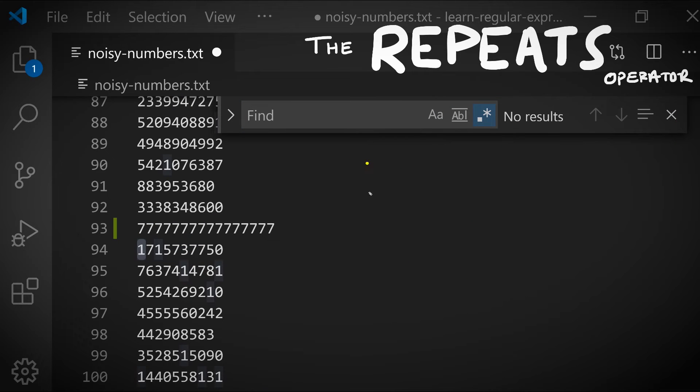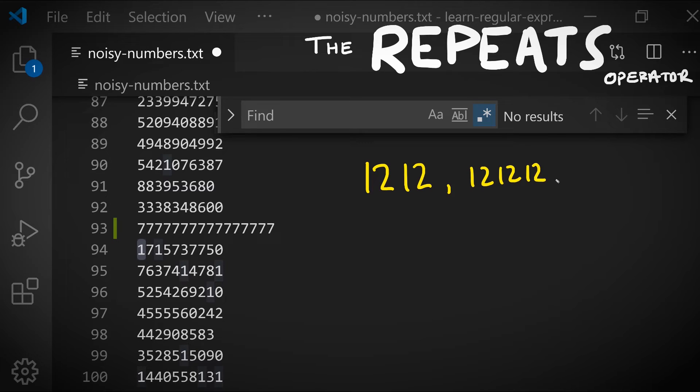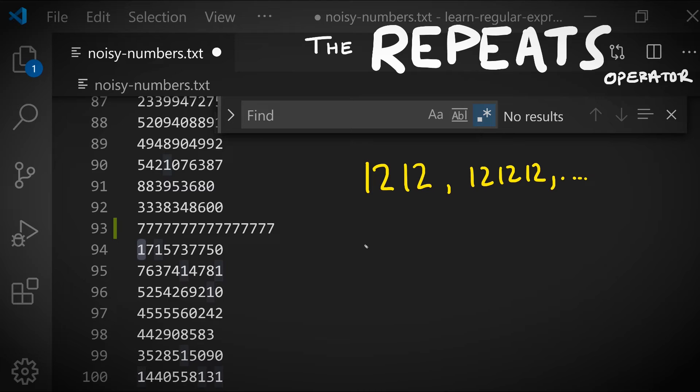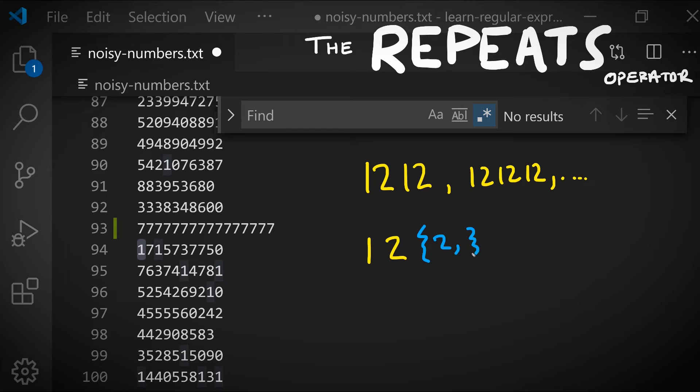What if we wanted to look in our text for patterns like one-two one-two or one-two one-two, and you get the point—repetitions of two or more, one followed by two. Our first attempt at writing this pattern might look something like one and then two is repeated two or more times, right?